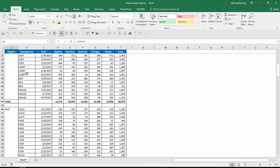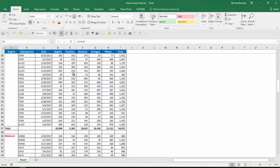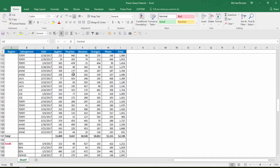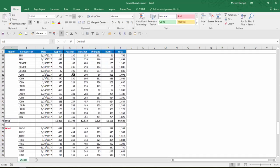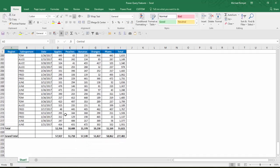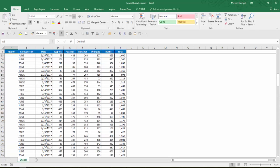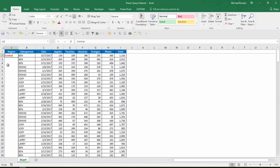And notice at the bottom of each region I have a subtotal and I have a space between each group. I have five different regions here. And then I have a grand total at the bottom.